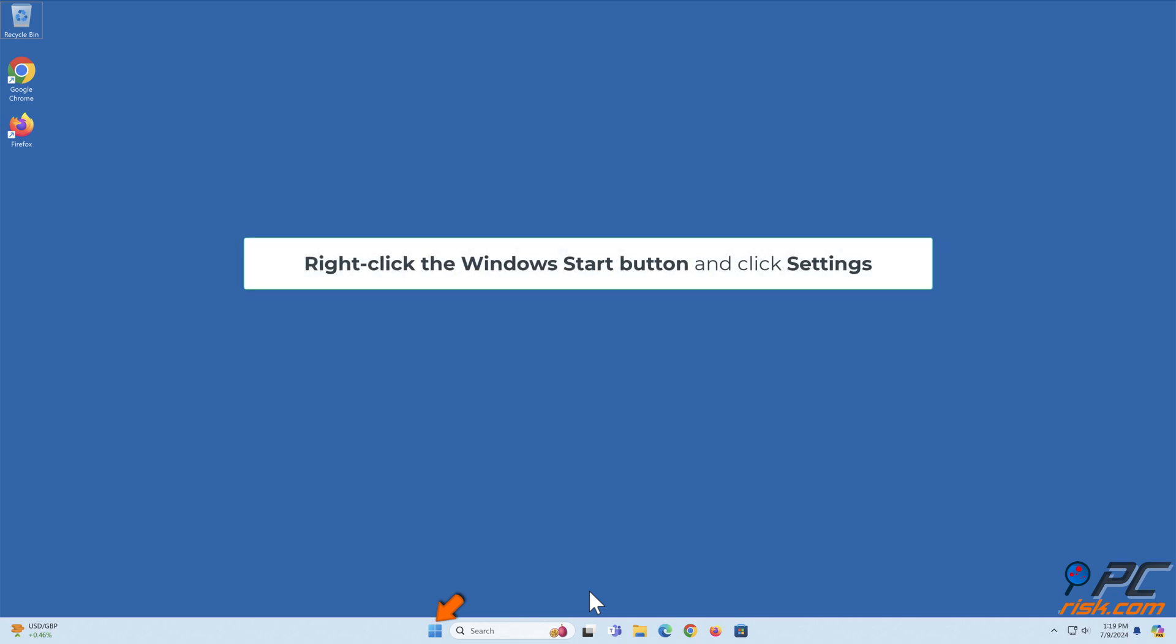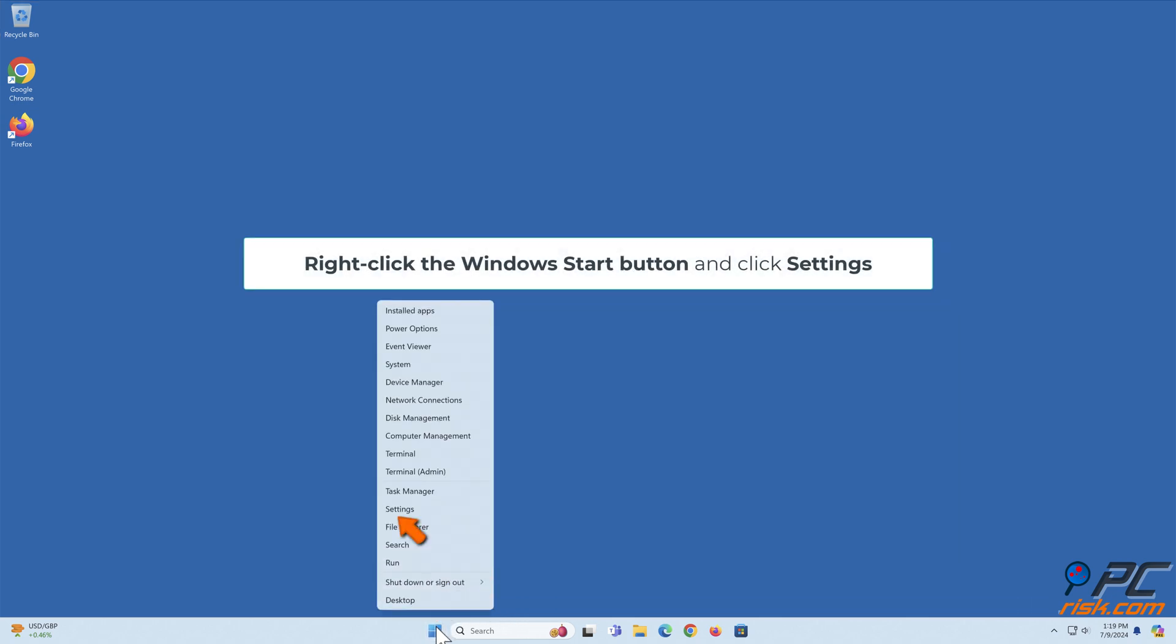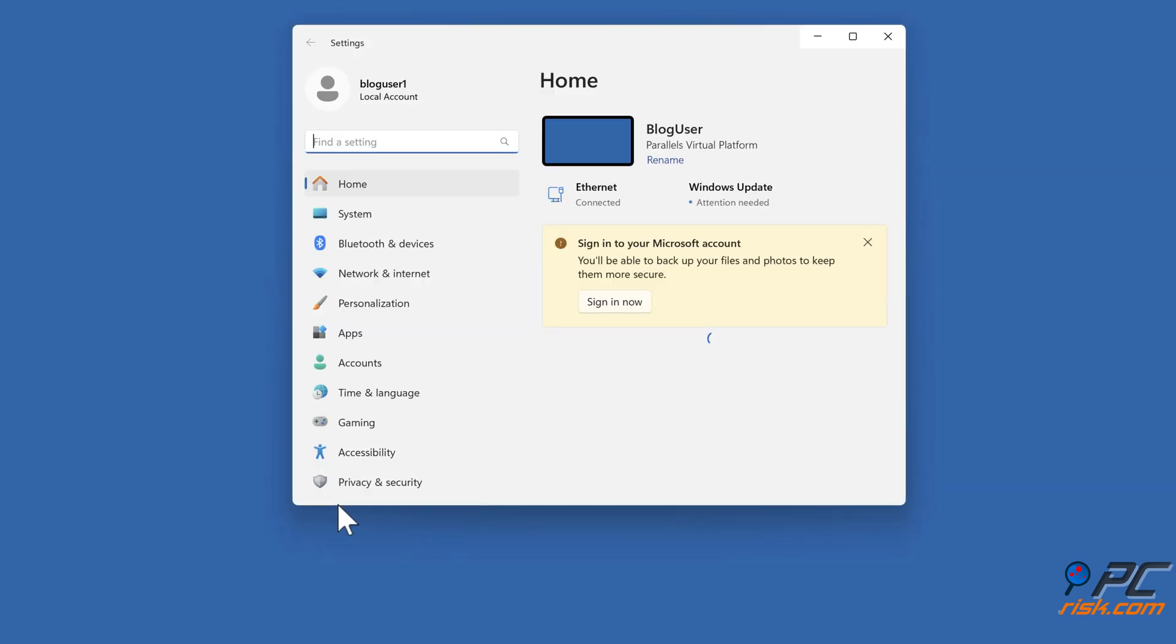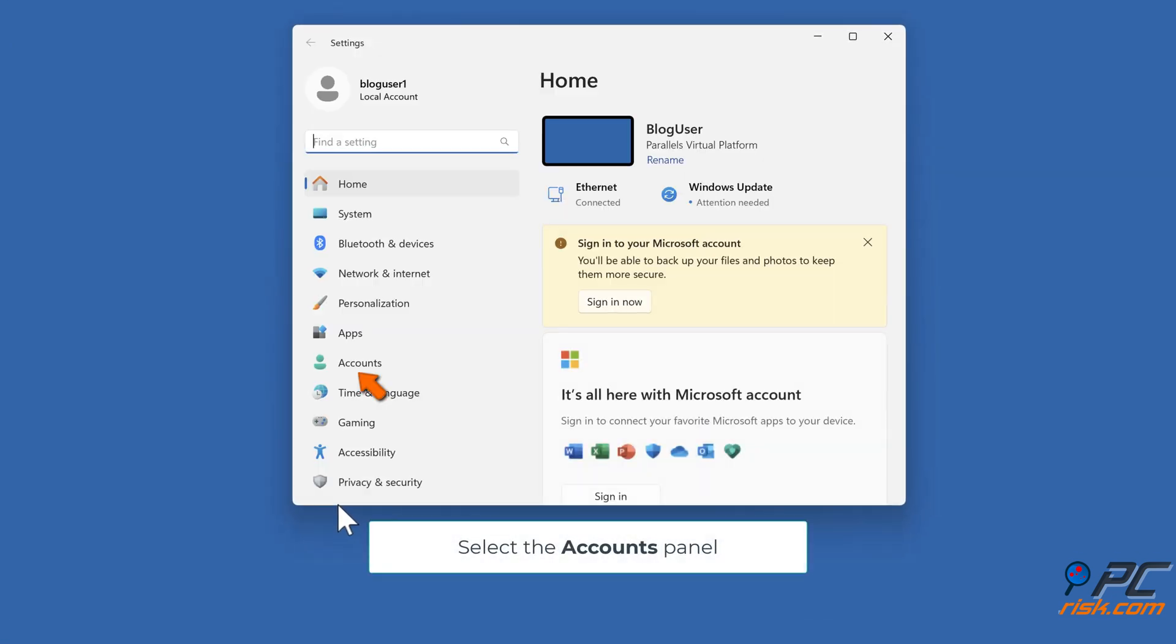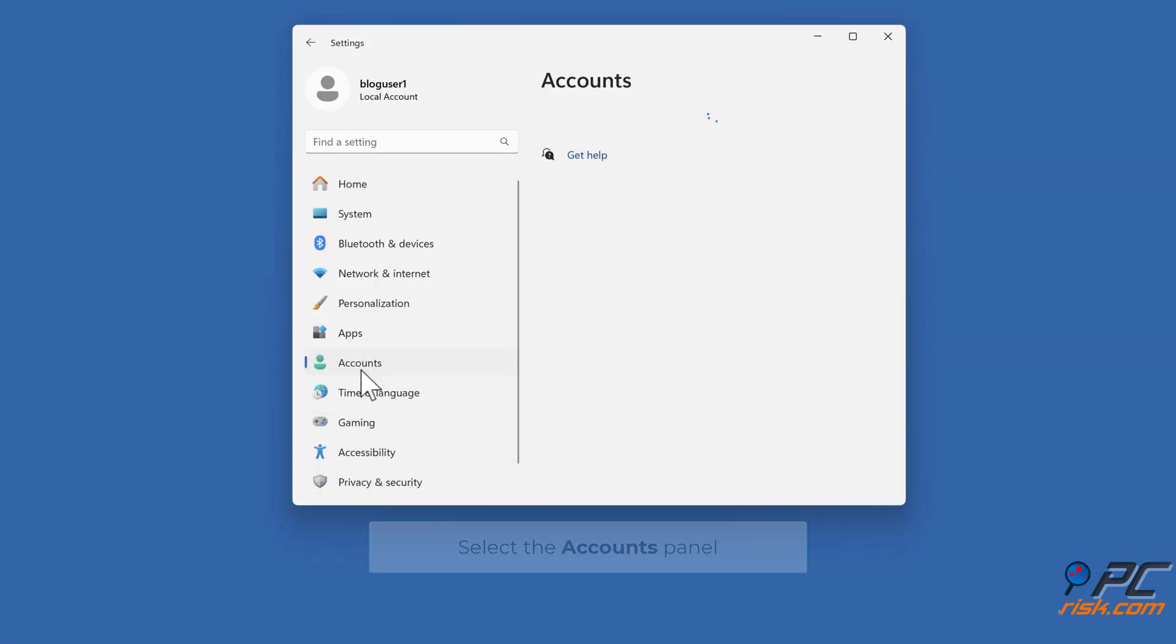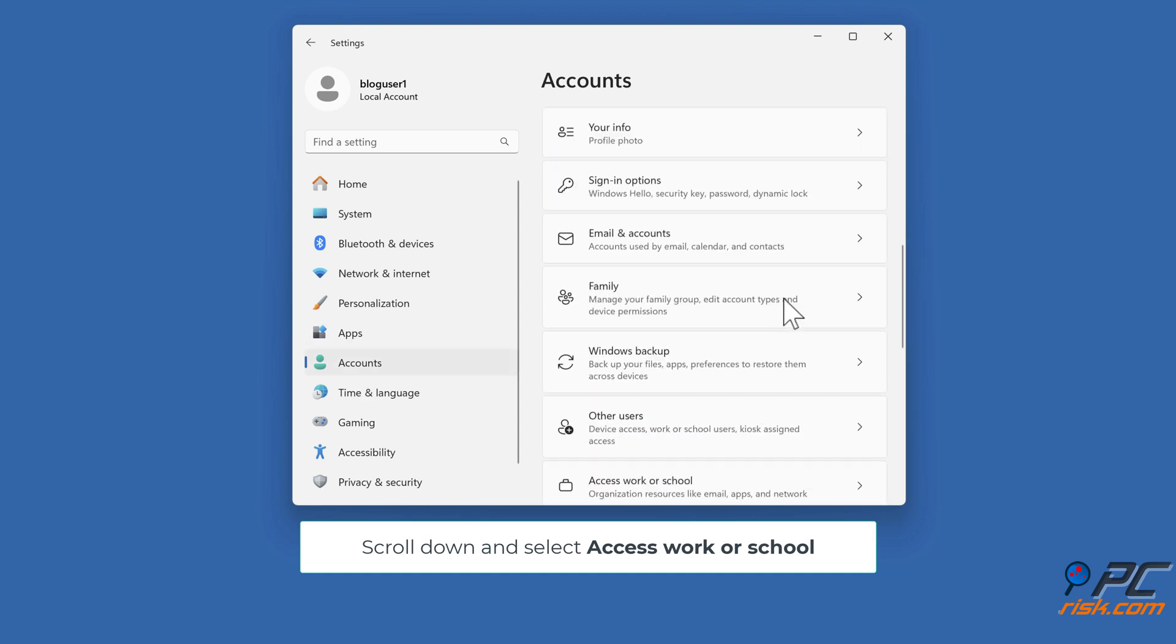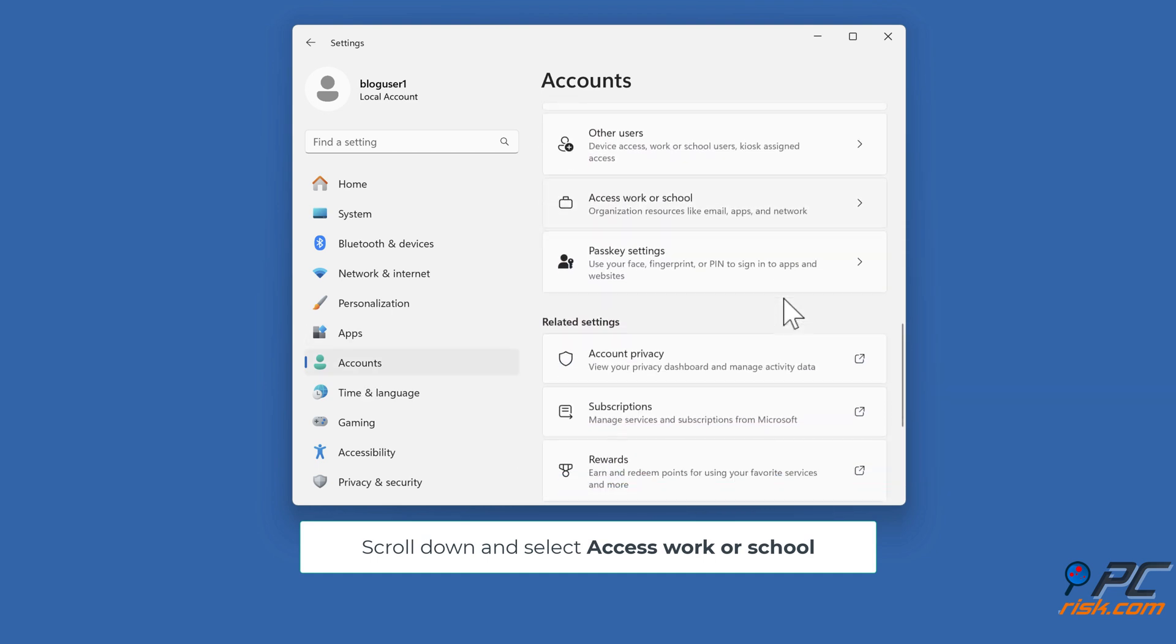Right-click the Windows Start button and click Settings. Select the Accounts panel, then scroll down and select Access work or school.